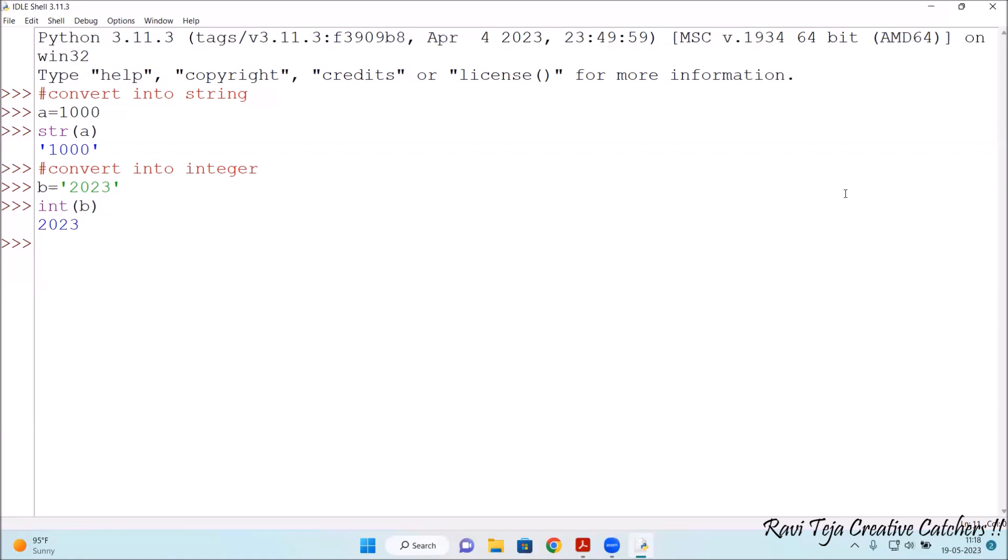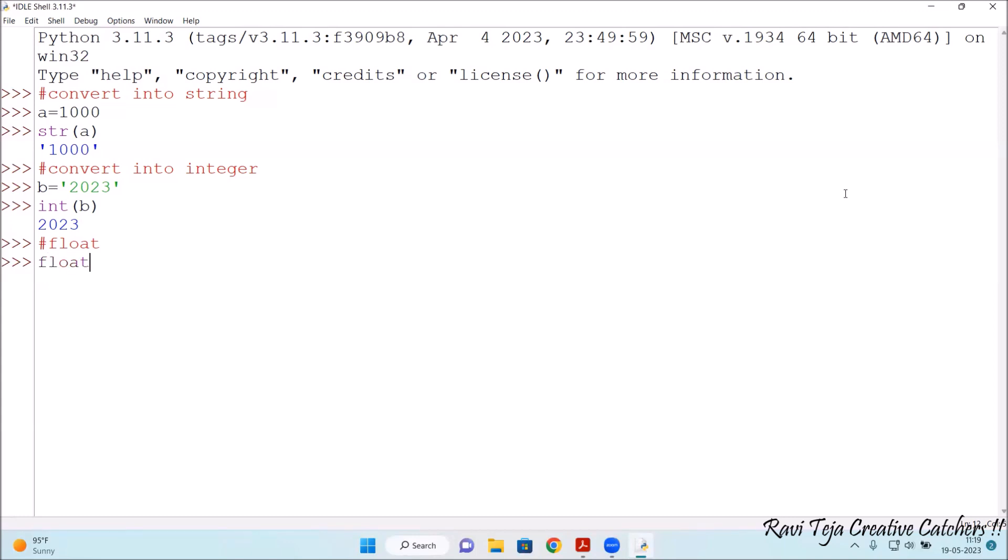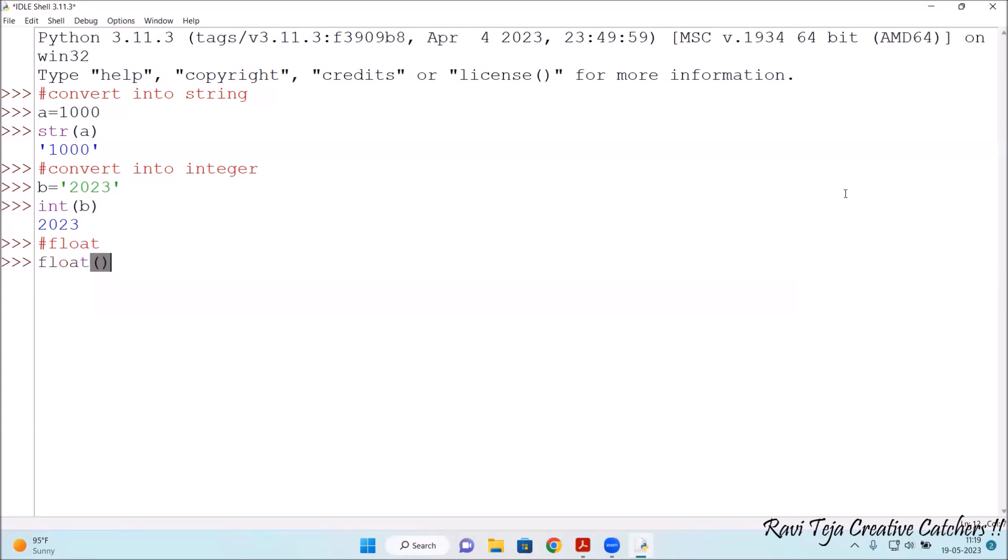Now convert this same into float. Float which we need to have some sort of decimal values. So for a float, what should we do? I am already taking the same B value only. So float of B, just type the command float of B. See, 2023 dot 0. So it is converted into float.